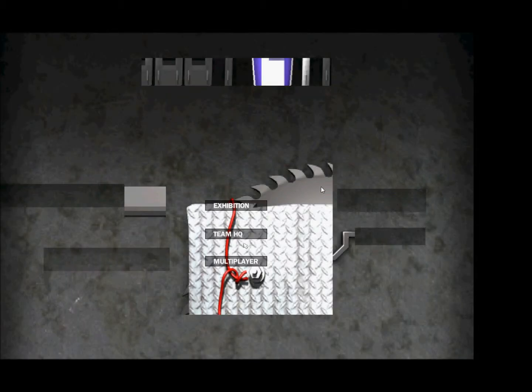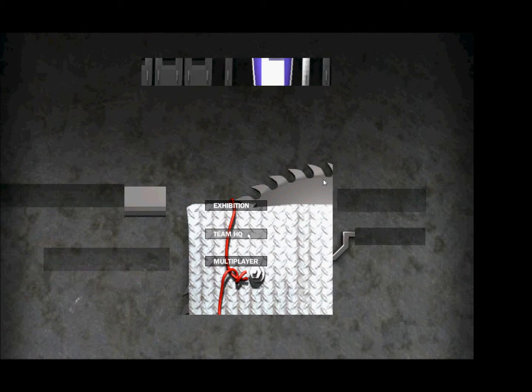Hey, it's Flak Bait back again. I know I've taken a little bit of a hiatus here, but I'm here playing Robot Arena 2: Design and Destroy.